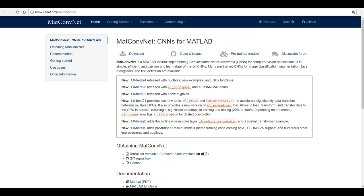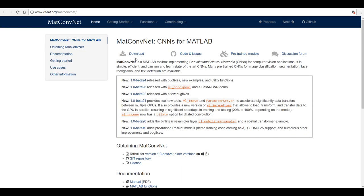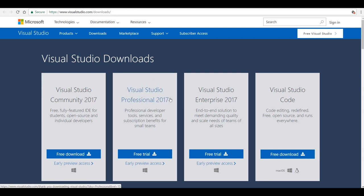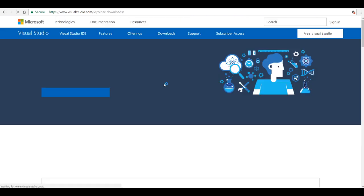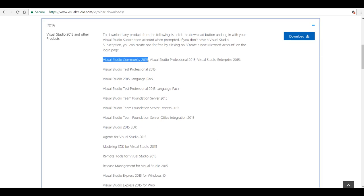So I'm going to go through the requirements first. First of all you will need MATLAB — I've got MATLAB version 2017a for this video. Then you will need to download MatConvNet; the latest version is beta 24, which you can download from the MatConvNet website. And the next thing you will need is Visual Studio 2015. You can go to the Visual Studio website — the latest version is 2017, but you can go to the bottom, click on older versions, and download Visual Studio 2015 Community Edition.